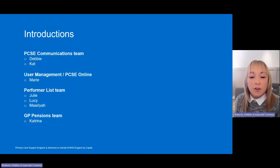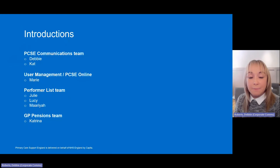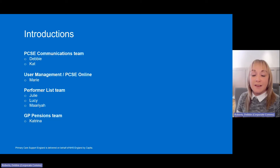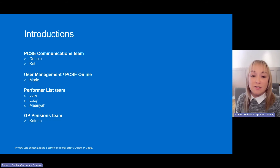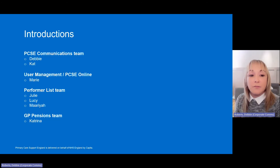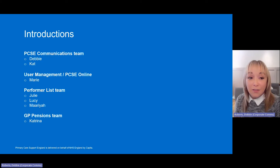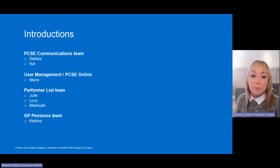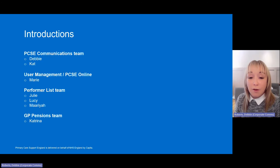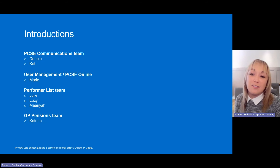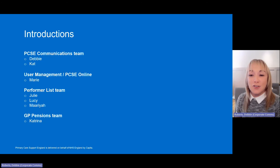Before we make a start, from the PCSE communications team, you've got myself and Kat. From User Management and PCSE Online, we have Marie. From the Performalist team, we have Julie, Lucy and Maria. And from the GP Pensions team, we have Katrina.